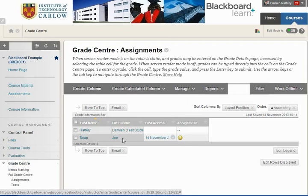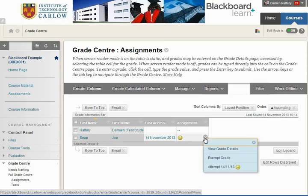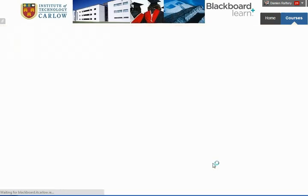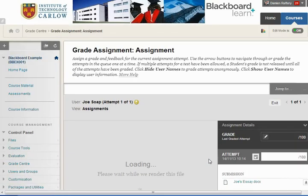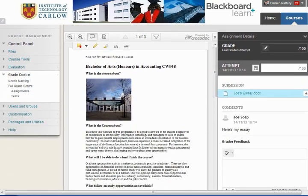We can see that Joe Soap has submitted an assignment which is ready for grading and the other student hasn't. Using the drop down we can look at their attempt, so we can look at Joe's essay that has been uploaded. In the screen here, if we scroll down a little bit, we see a preview of the essay so we can read it on screen.